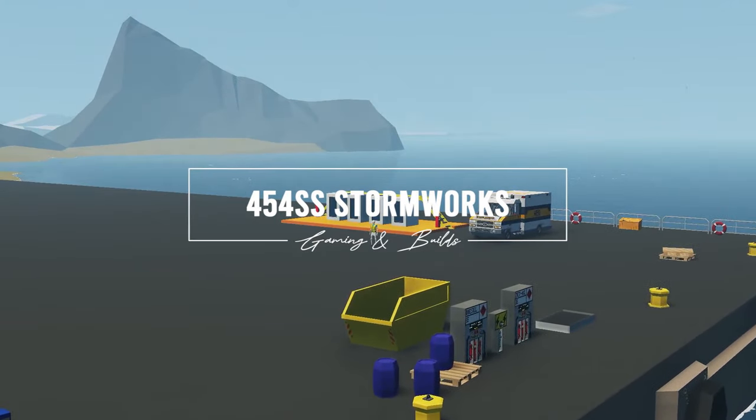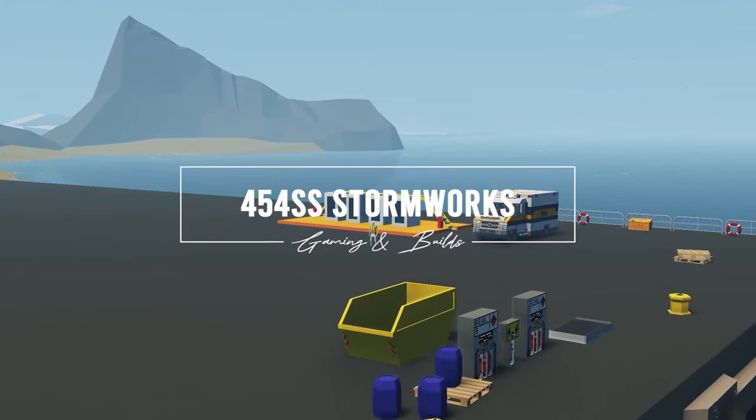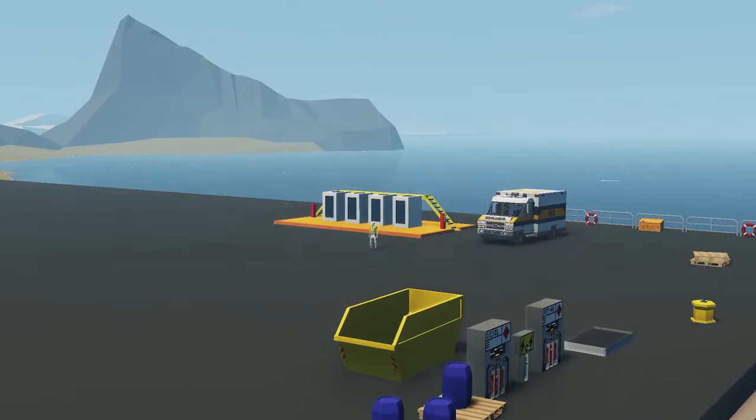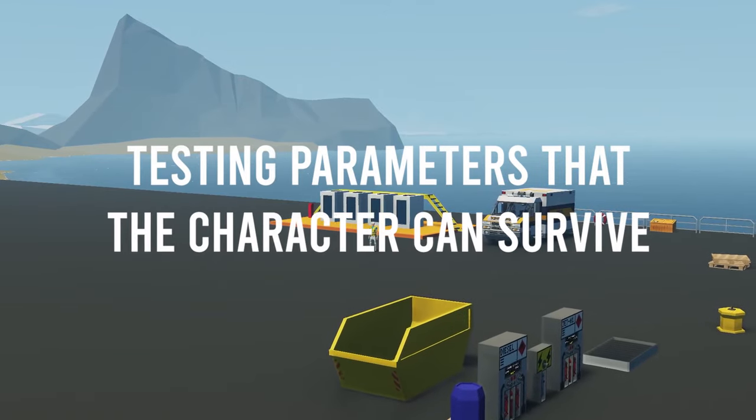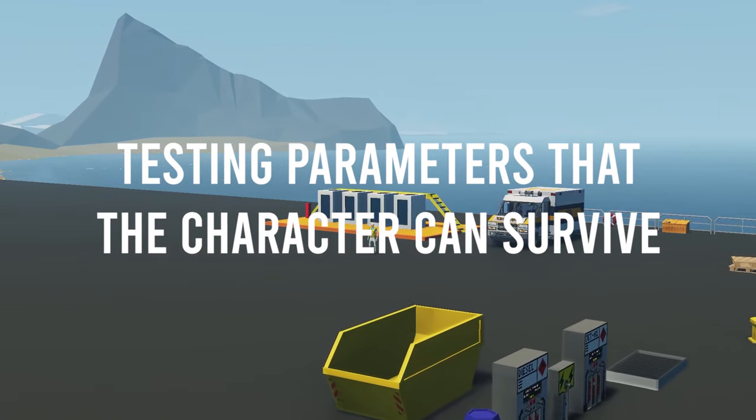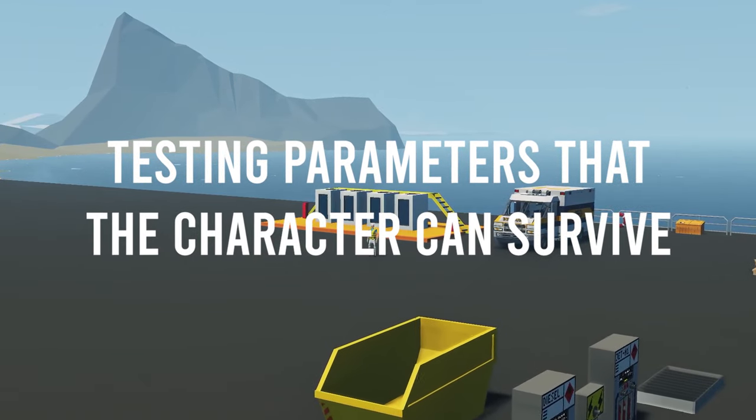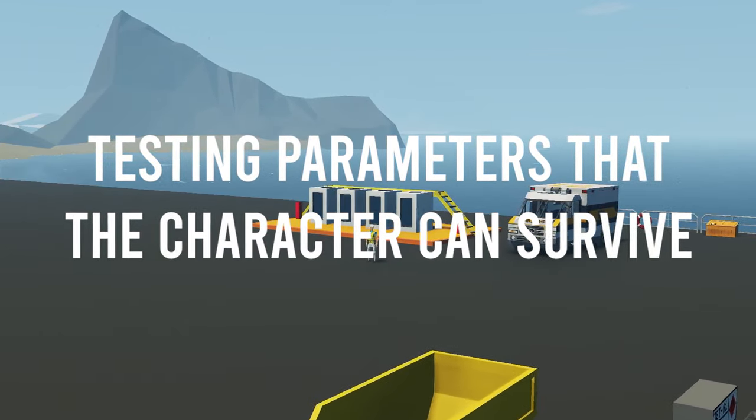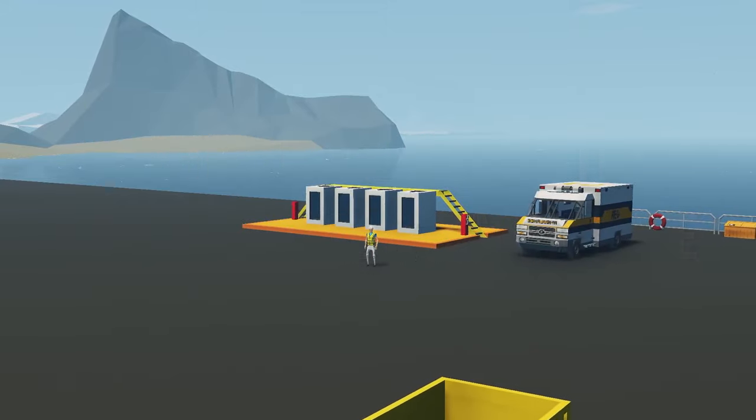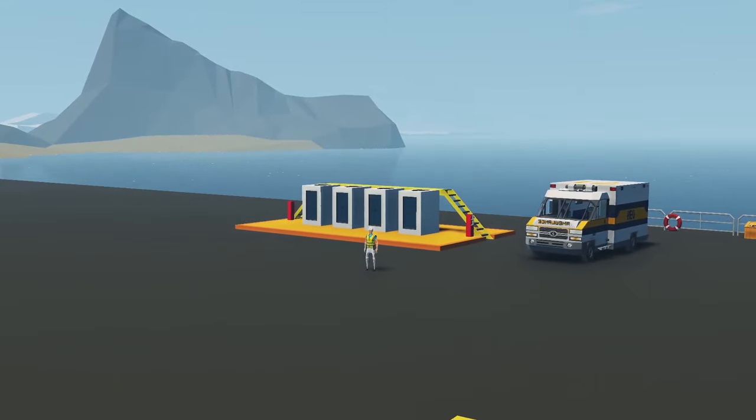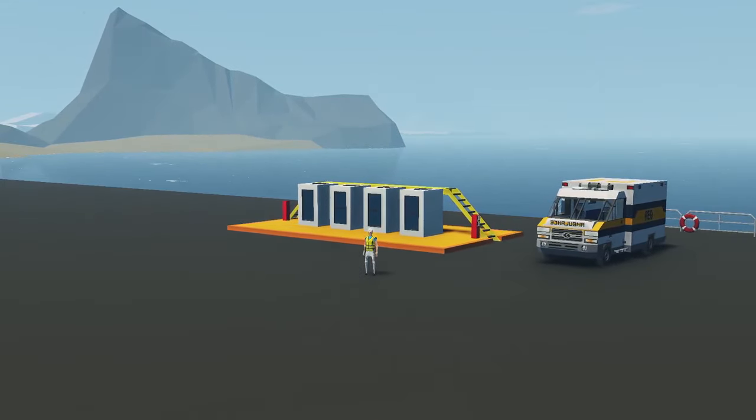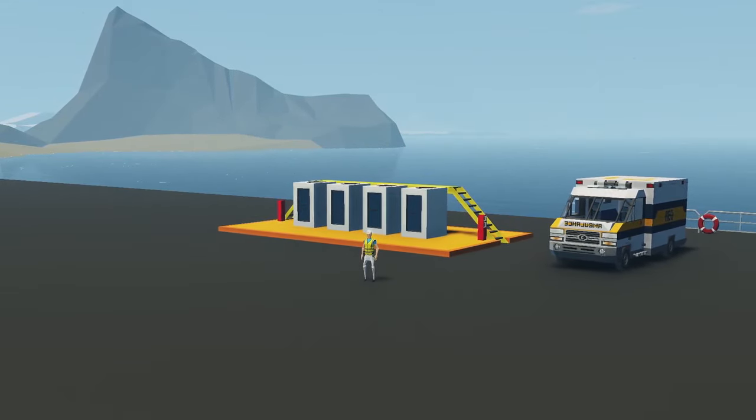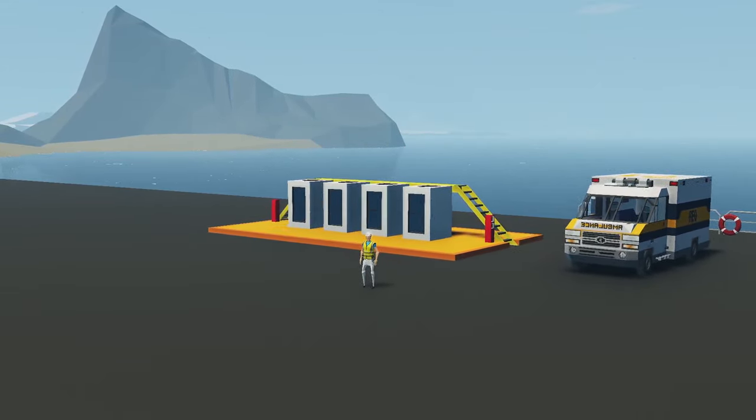Hello everyone and welcome to this video. Have you ever wondered exactly how much our character can tolerate when it comes to being underwater, being under pressure, being in space and all that good stuff? Well follow along because we're gonna test it all.